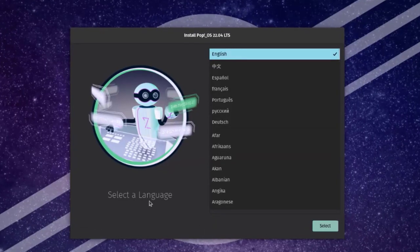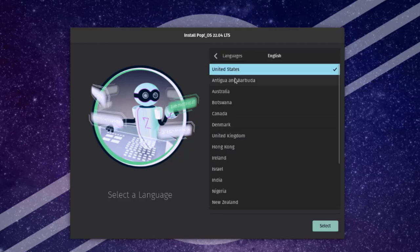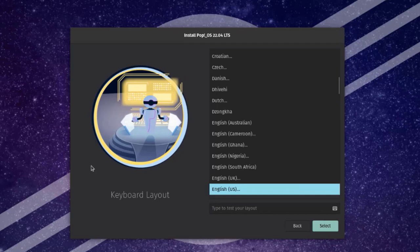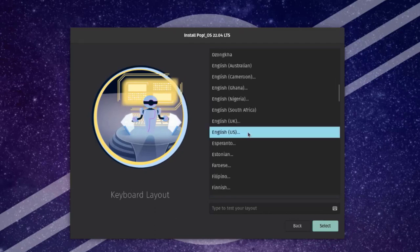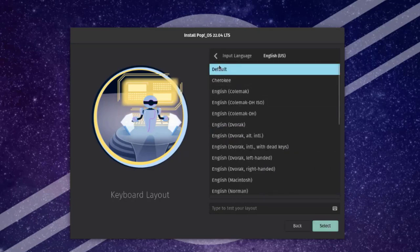Here I have to select a language — English is selected as the default and you can choose whatever language you'd like. I'll click Select and leave it as United States, click Select. This is the keyboard layout — I'll leave it as English US. If you want to type to test your layout you can do that here. I'll click Select.